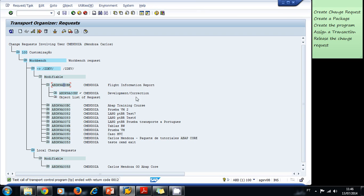In this case, the system shows us that the release ended with return code 012. This is because I haven't set up a production system or configured everything for transport yet. But in a real-life scenario, your Basis team will have that ready for you to just release the request and transport your objects to the production system.